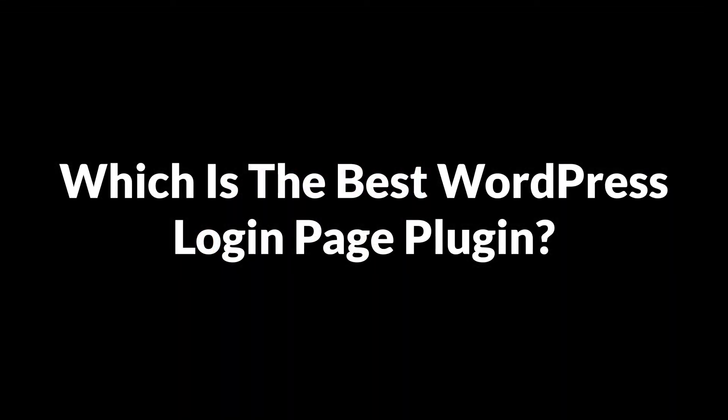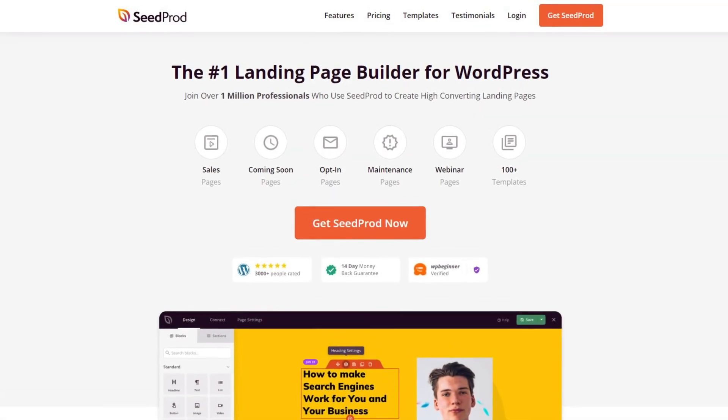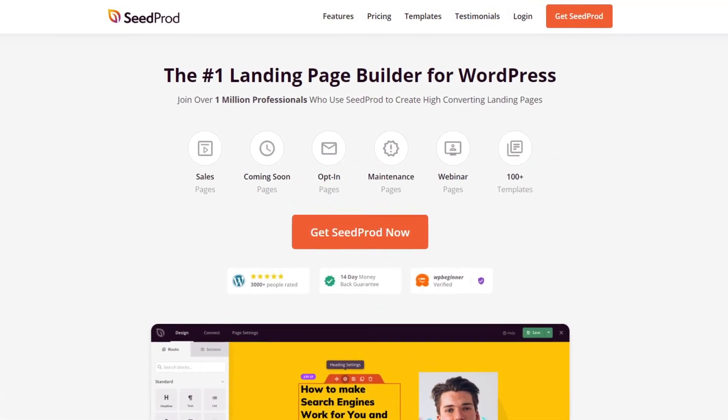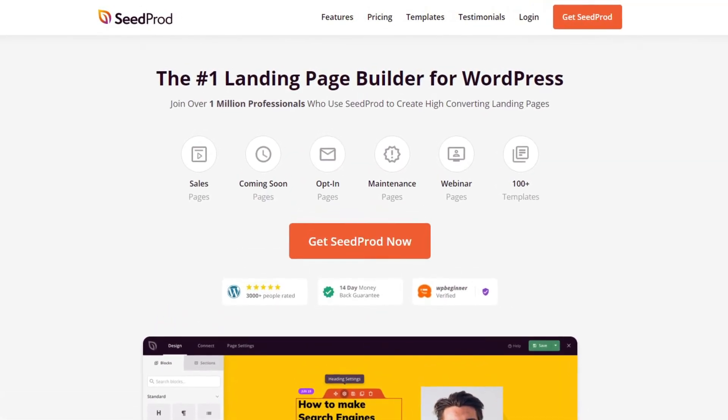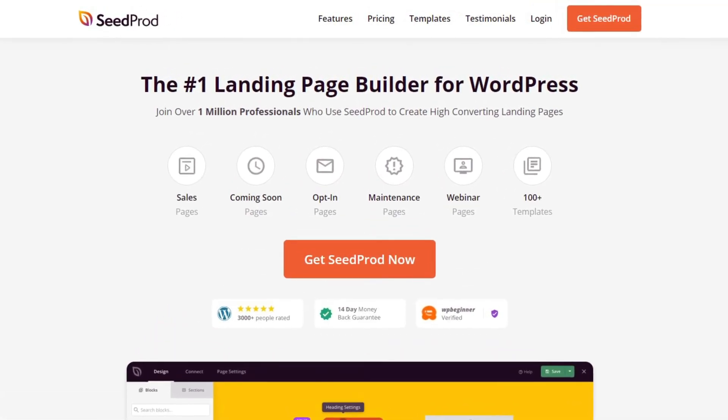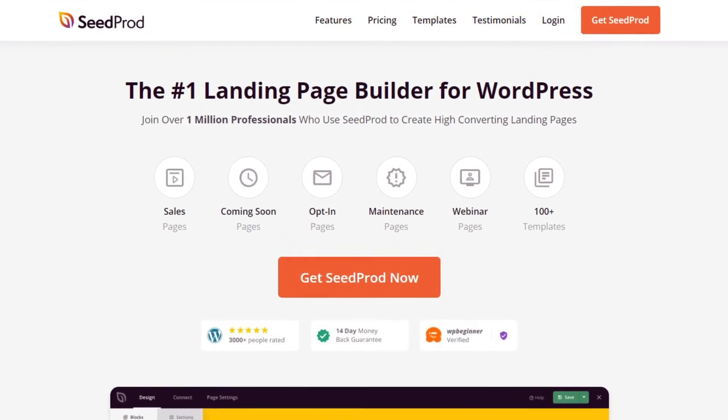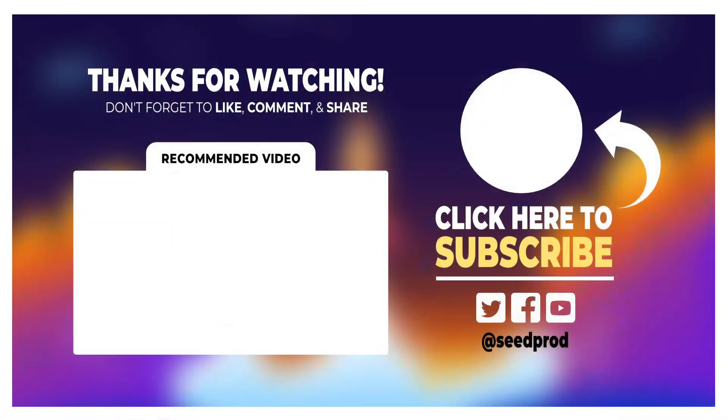So which is the best WordPress login page plugin? After comparing the tools on this list, in our opinion, Seedprod is the best WordPress login plugin. You can create a completely custom login page from scratch or choose from hundreds of pre-made designs right out of the box. Check out Seedprod today at Seedprod.com or click the link in the description below.